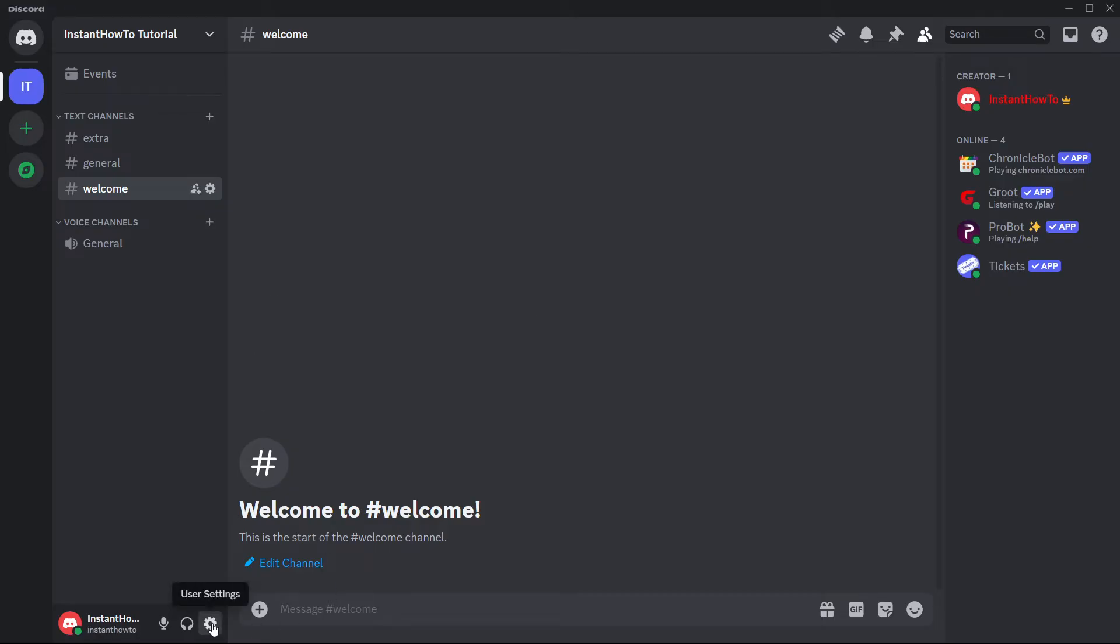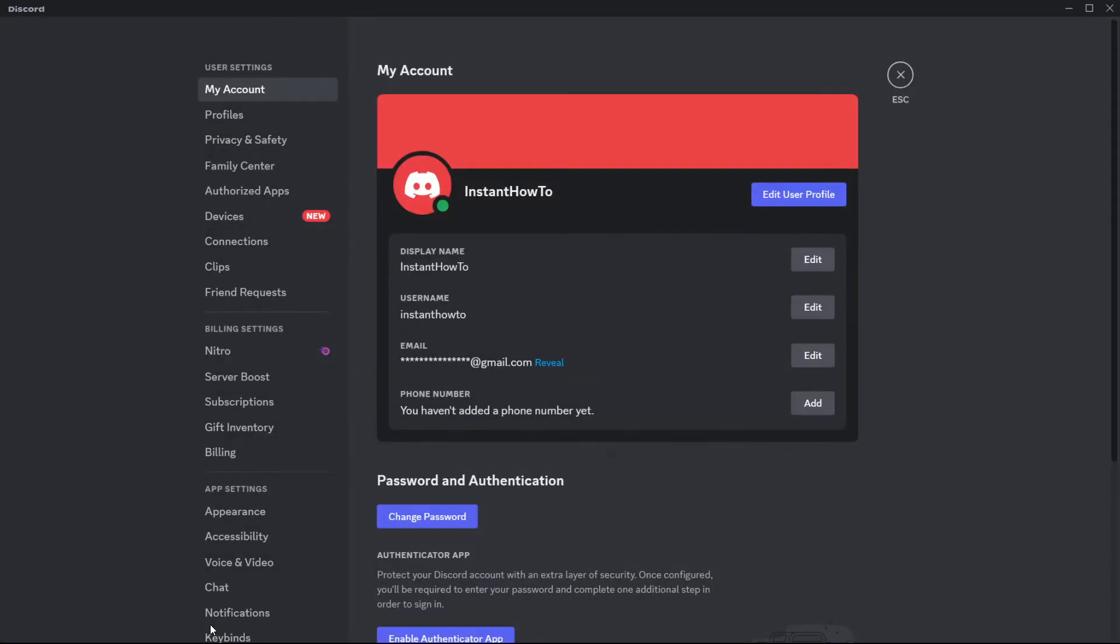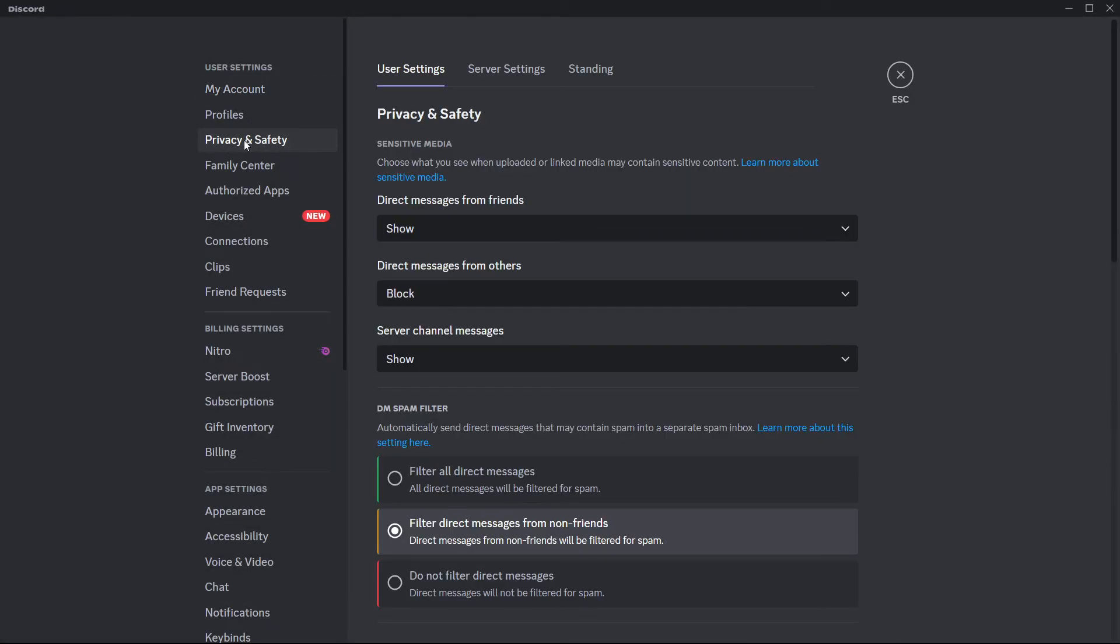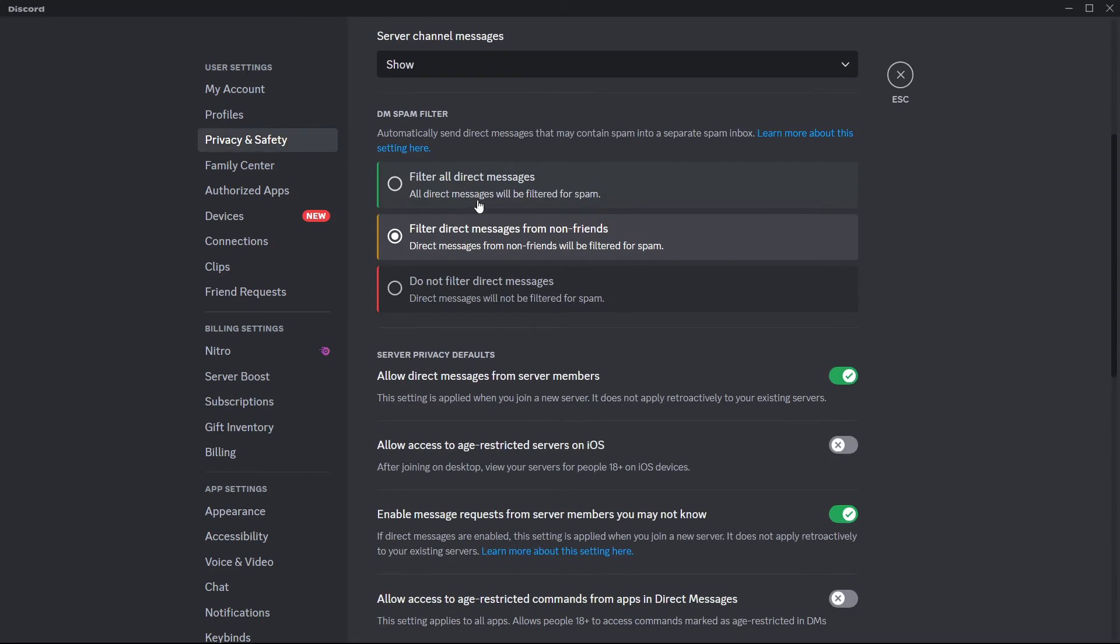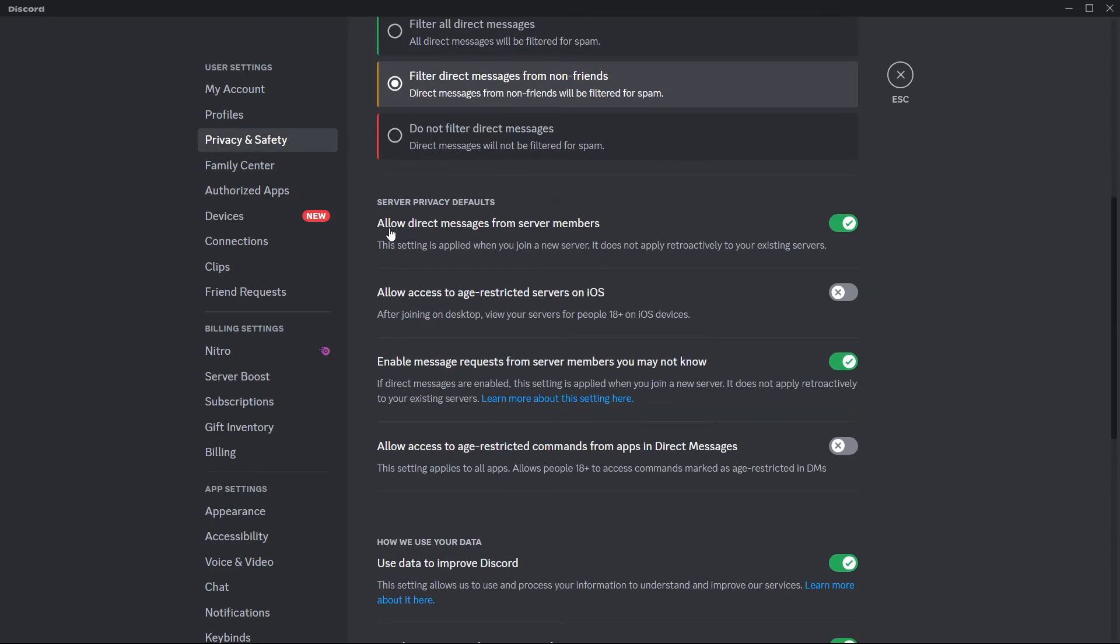You want to go down here to where it says user settings, this gear icon. Press it and go to the third option, which is Privacy and Safety. In here, you want to scroll down to where it says 'allow direct messages from server members.'